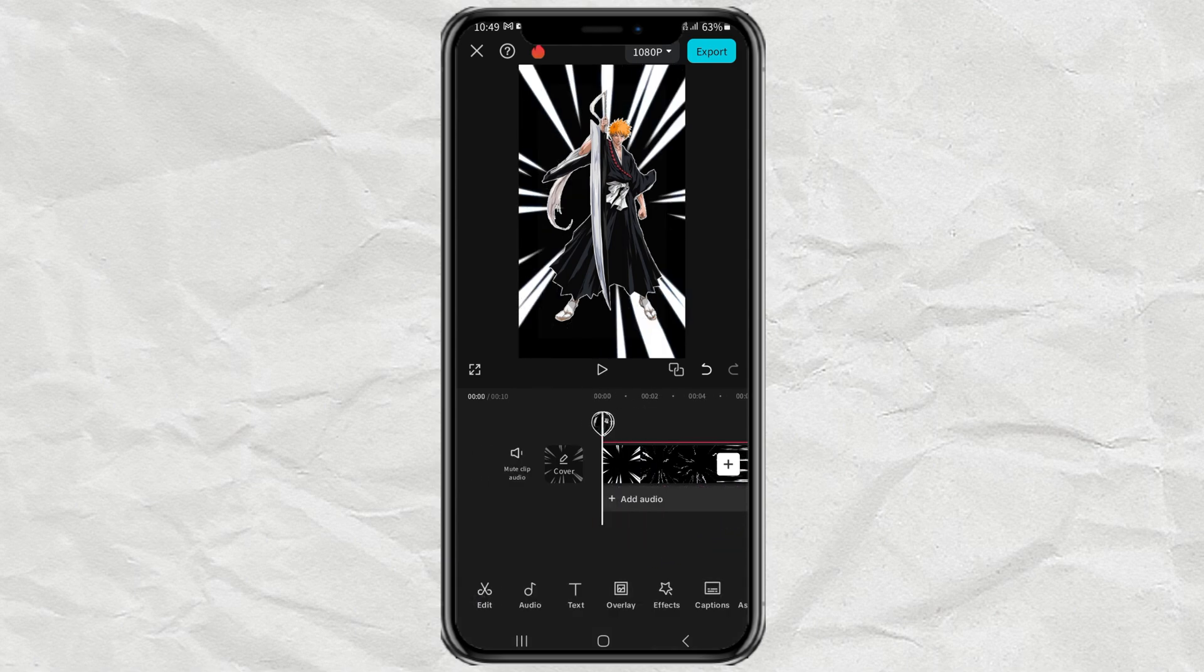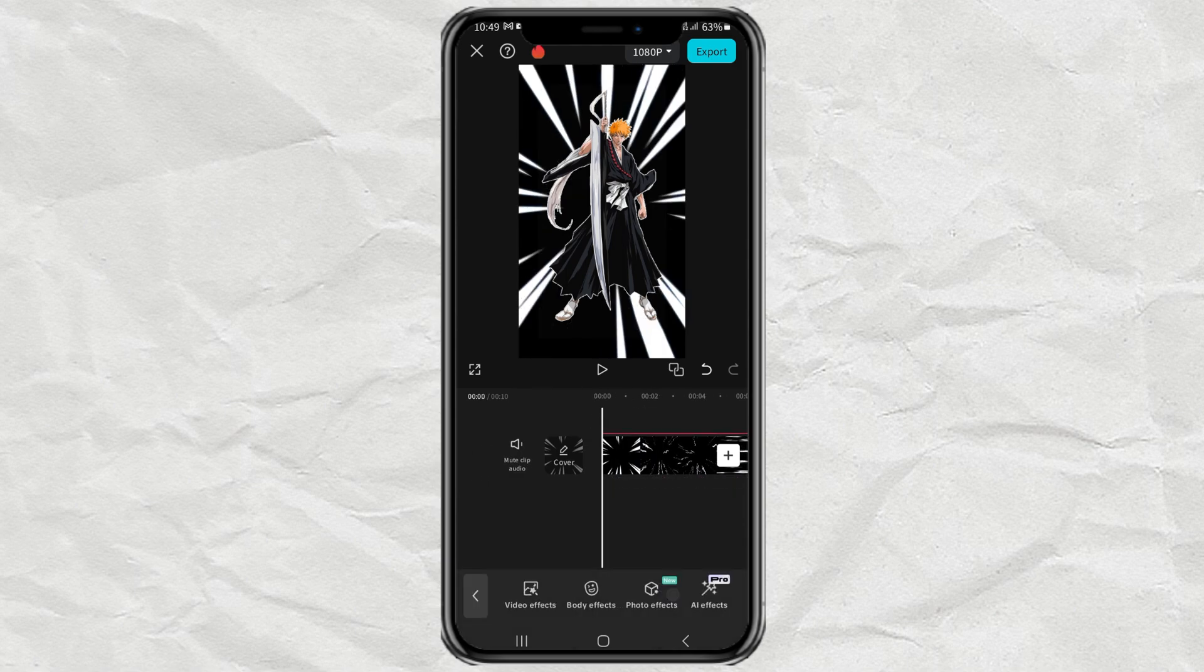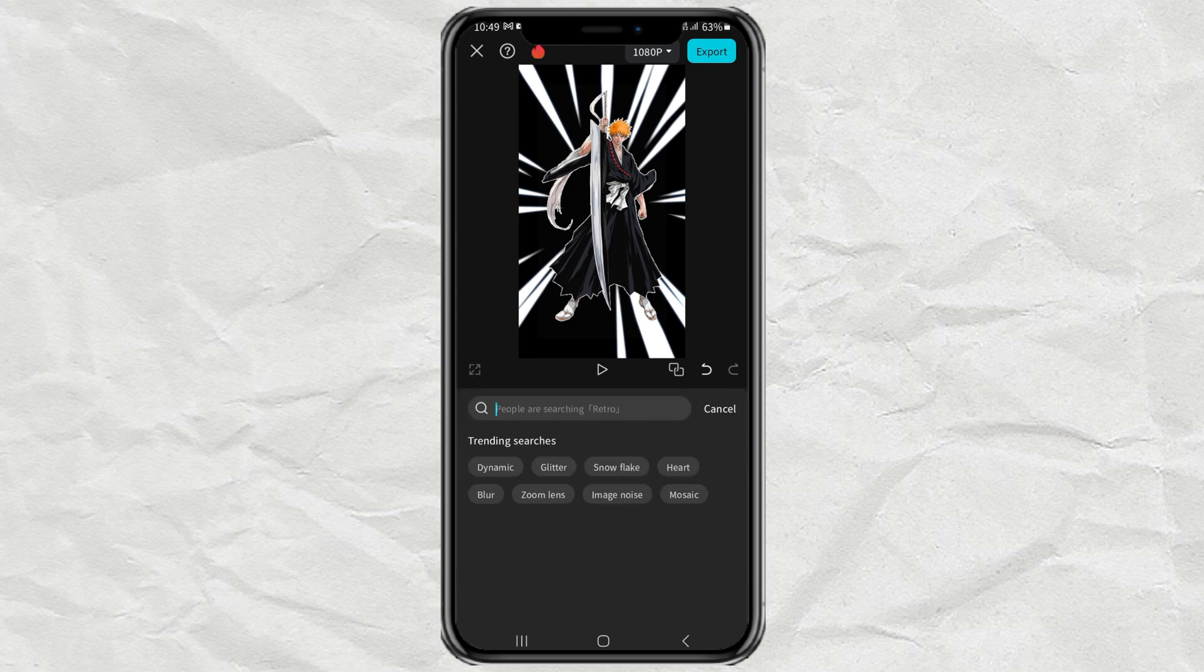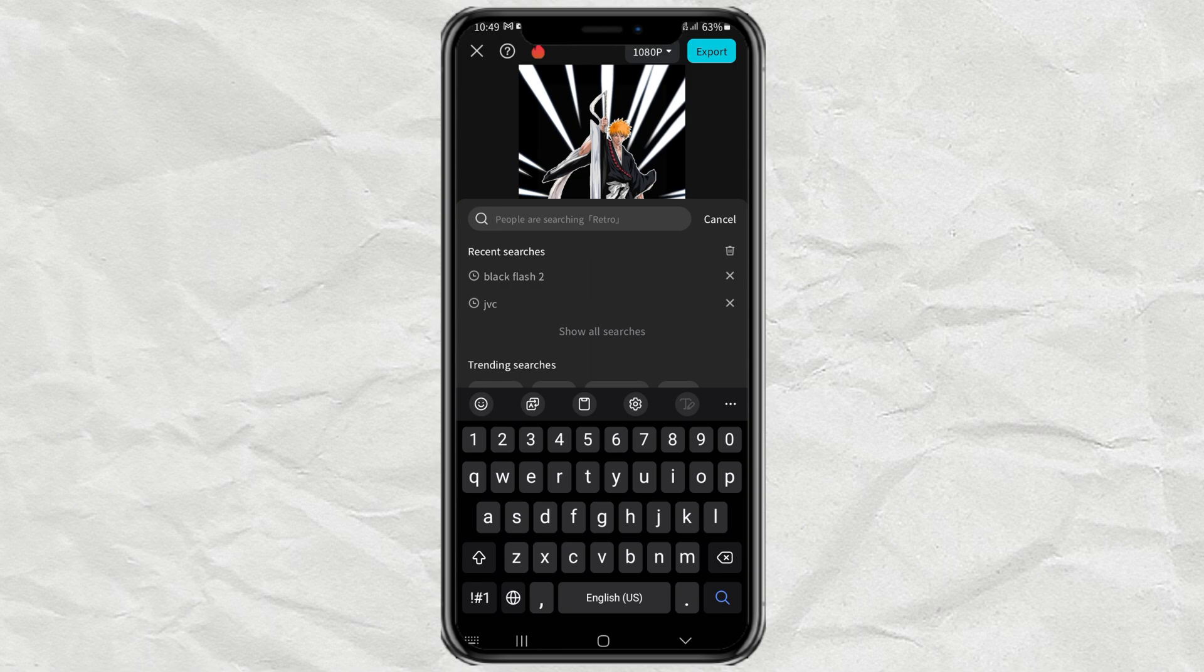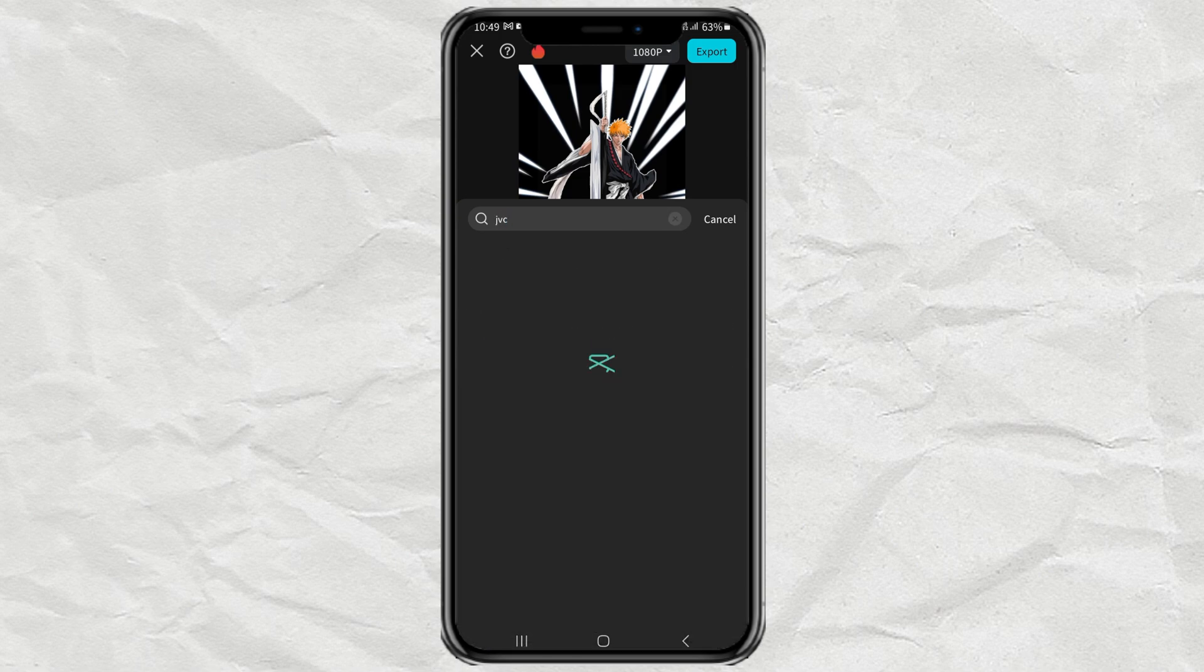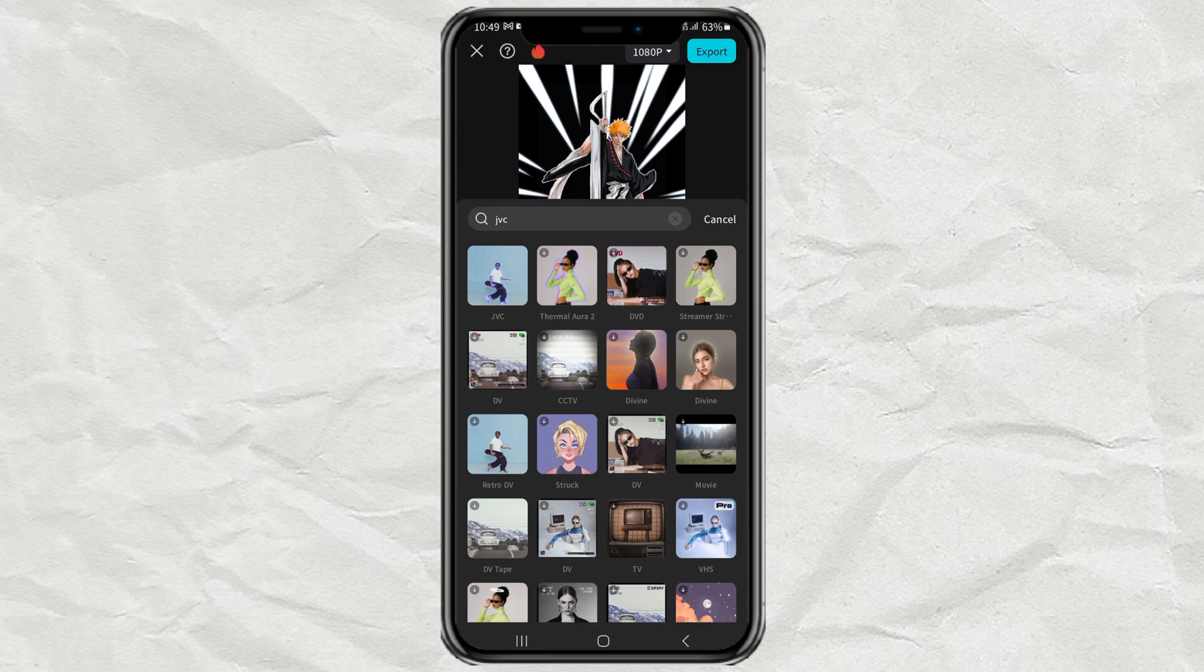Next, open the effects menu, and tap video effects. Search for JVC in the search. Then select the effect you find.